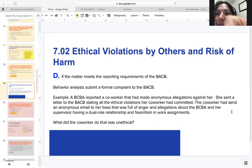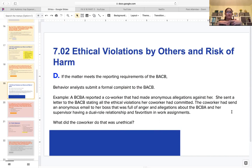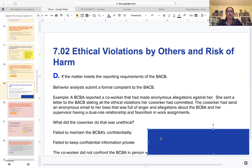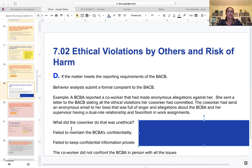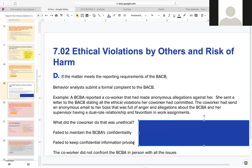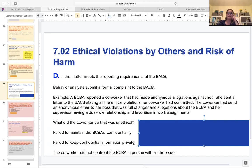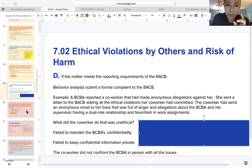One of the ethic codes broken was that she did not confront the person face to face, she failed to maintain the BCBA's confidentiality, mentioned even her children, and failed to keep confidential information private. The BCBA sent two or three pages to the board explaining all the ethical violations the person had committed. At the end of the book, they explain about the results - it's unethical to say what happened to her, but they say she left the company and even left the state.